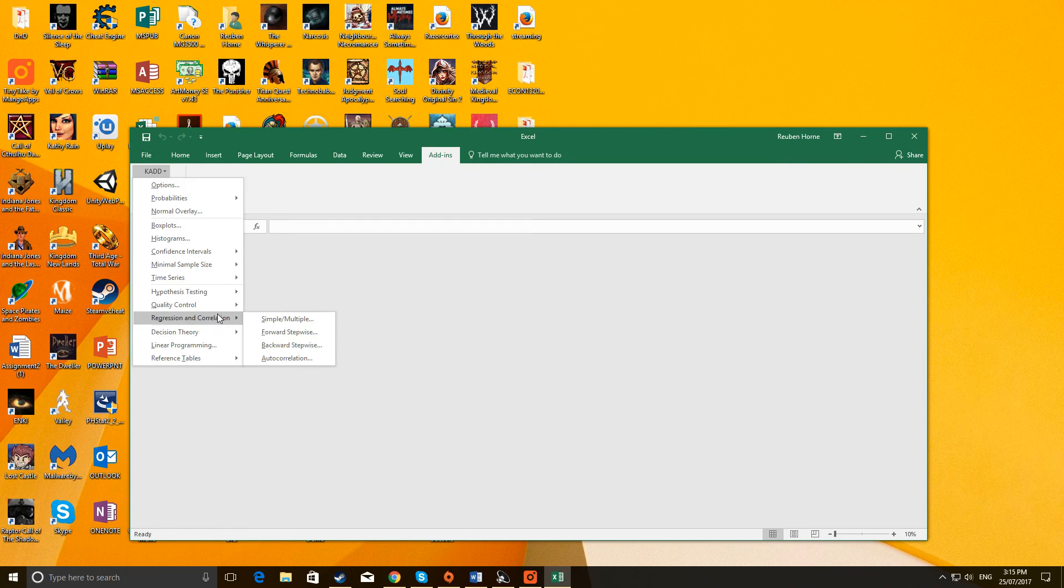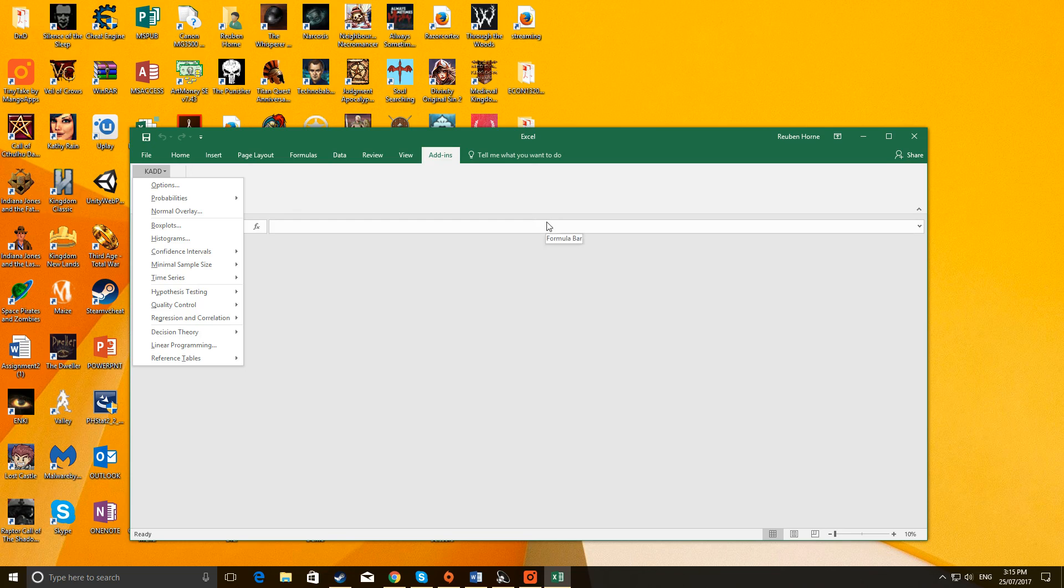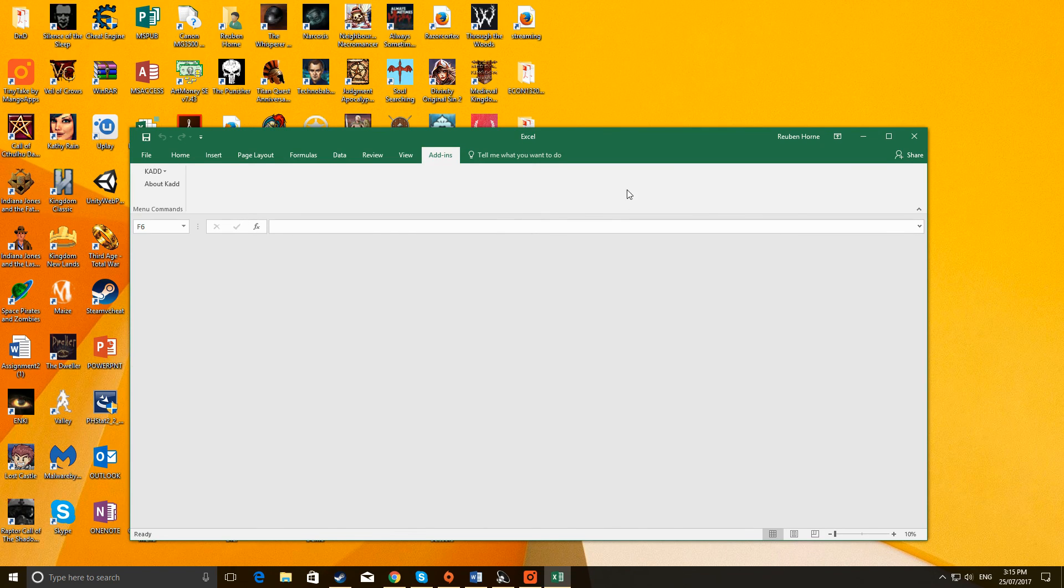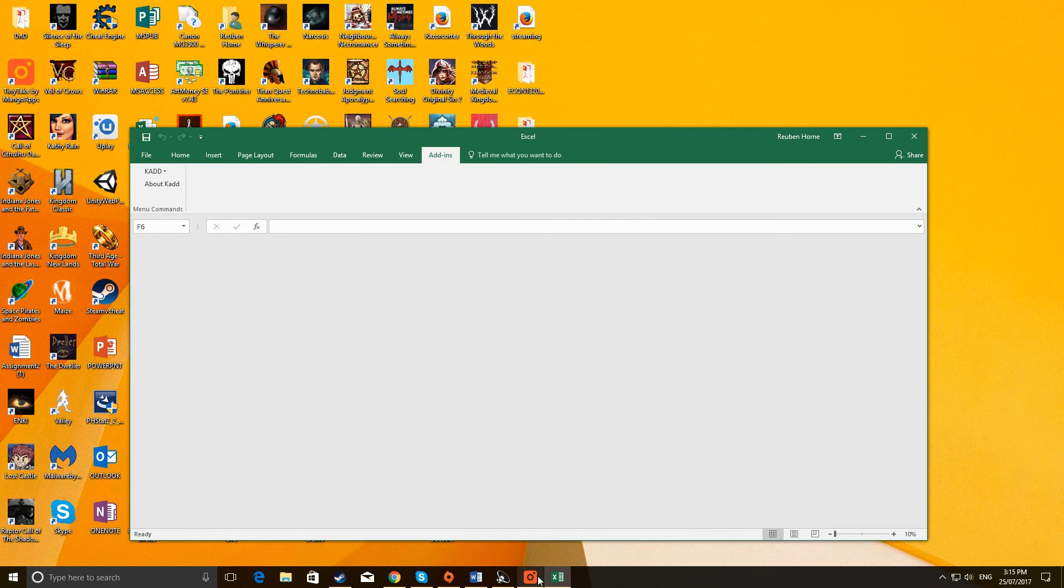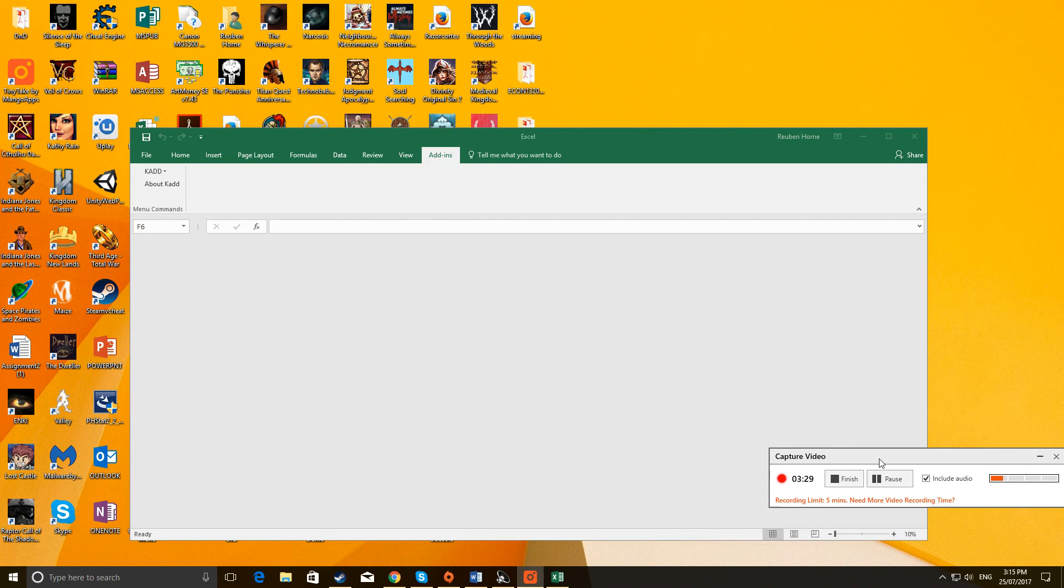So that's how you get CADSTAT 270 working on Windows 10. I hope that helps, and hopefully I'll see you all this semester. Thanks for listening. Peace out.